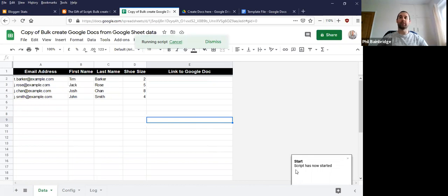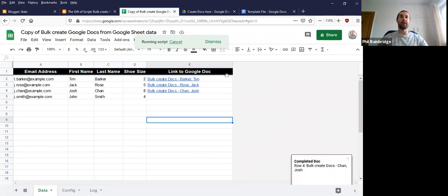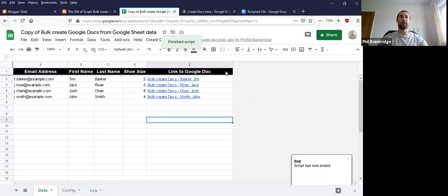Now the bottom right of the screen will give me an idea of its progress as it goes through each row. And what we'll start to see is a link and a file name created in this column here for each row.